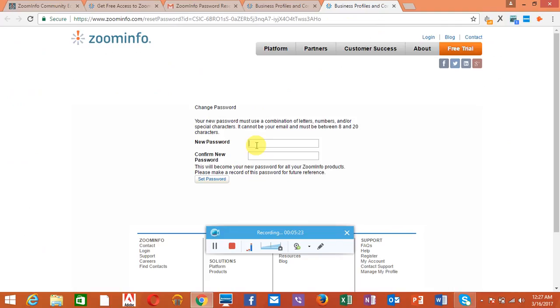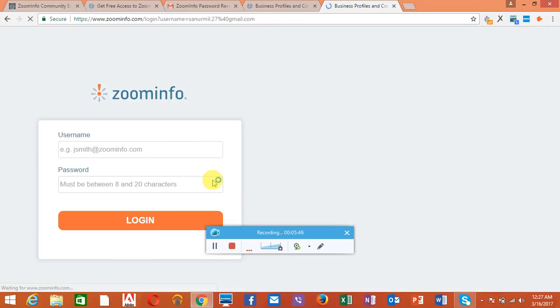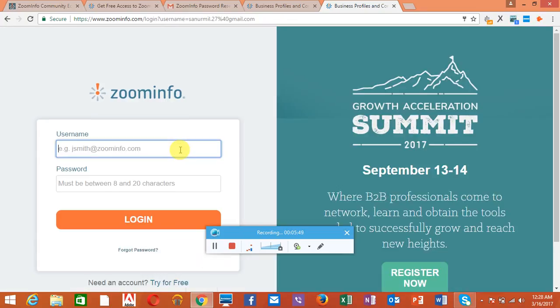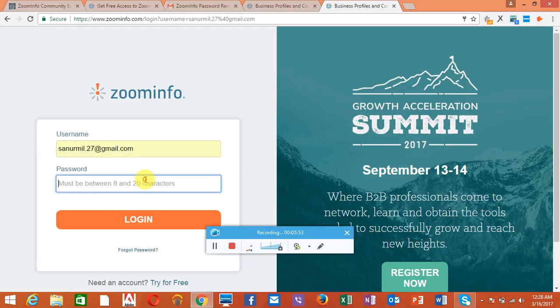So here you go, your reset password page. You can change your password there as well. Click the set password button. Now you enter your email address. It's already there, so I'll give the password.